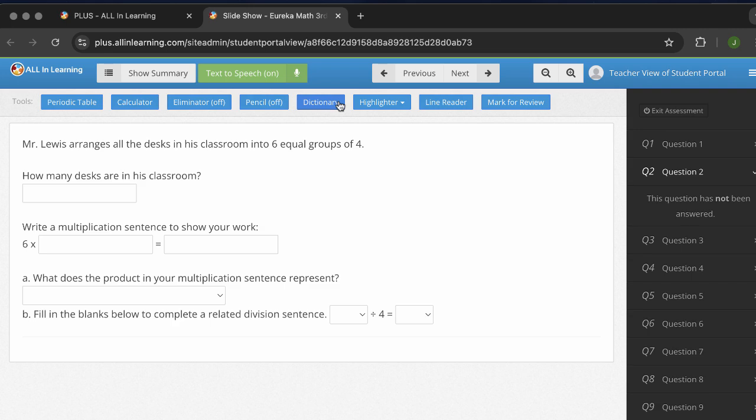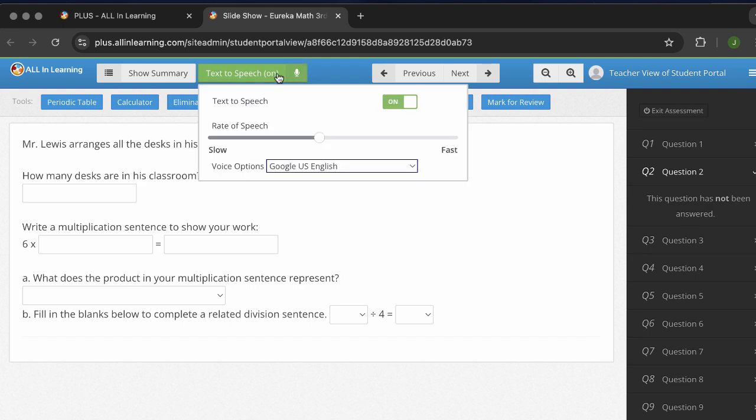Follow your leadership on what tools they would want you to turn on. A note about text to speech: you'll see text to speech here. This is going to be available for IEP and 504 students depending on the demographic setting that's in All in Learning.